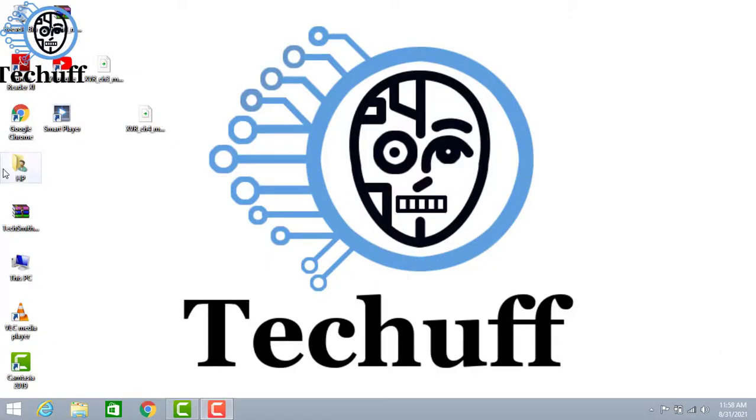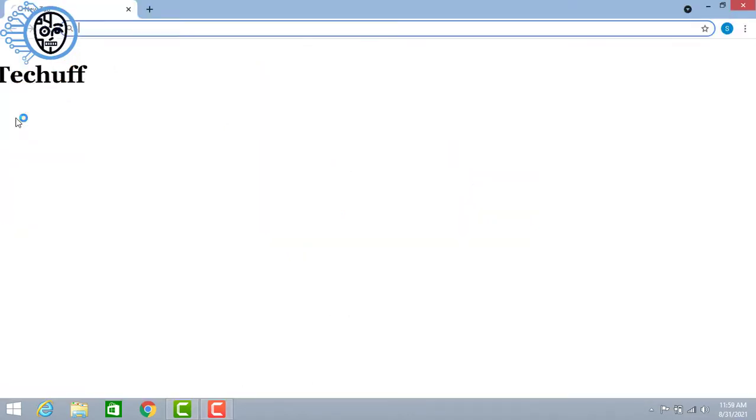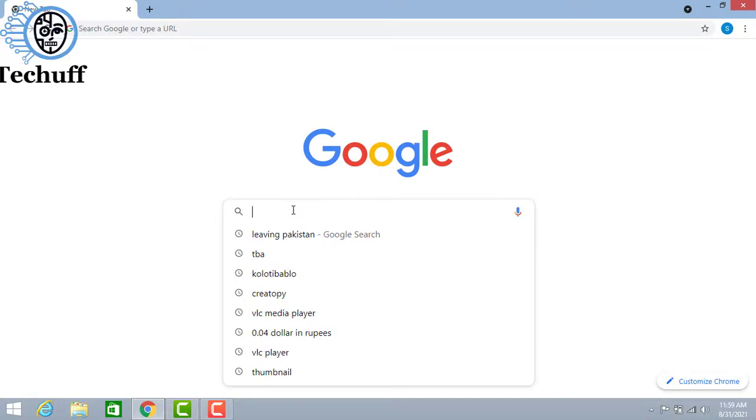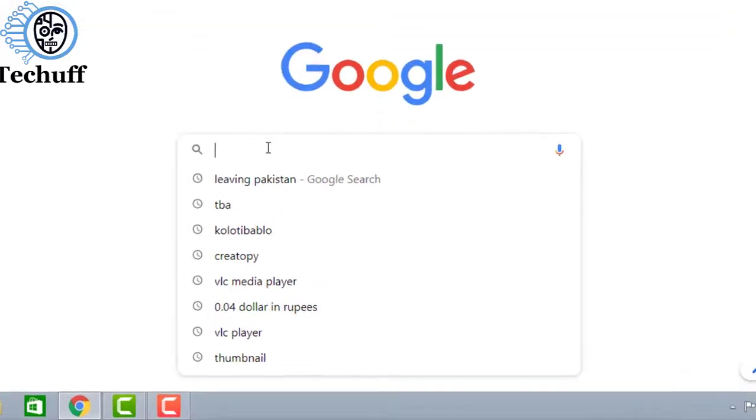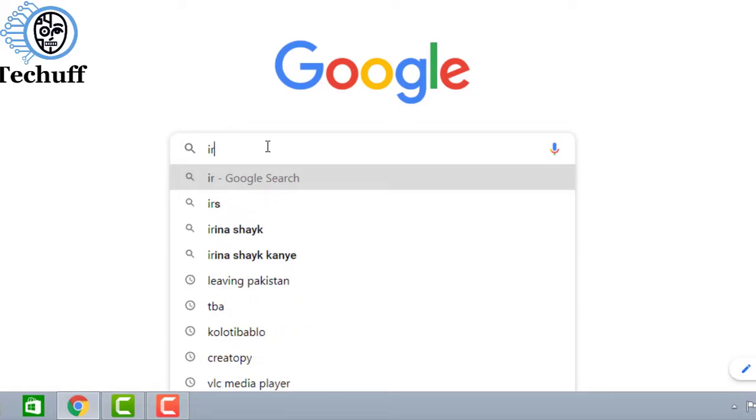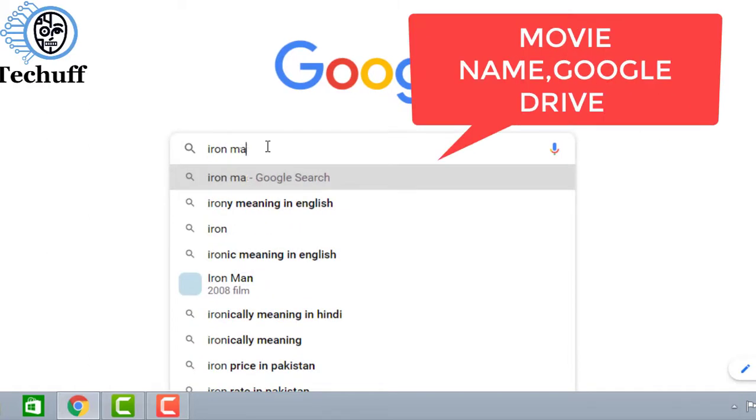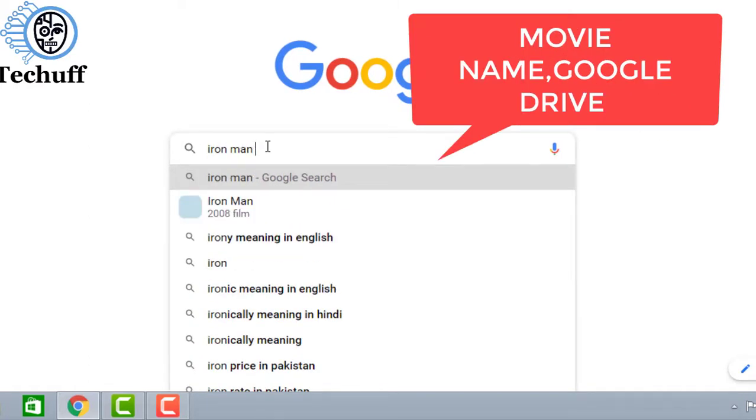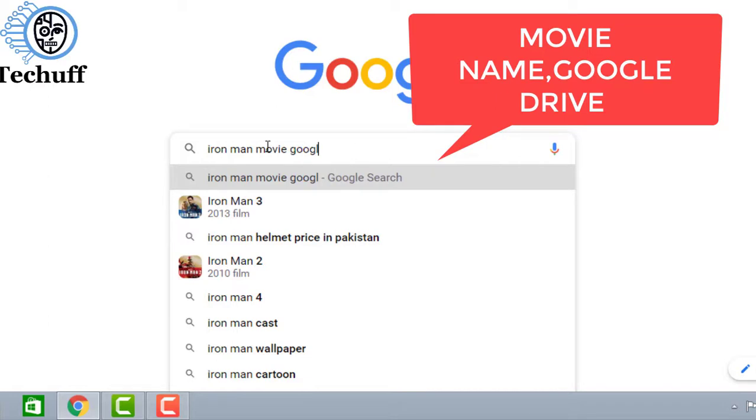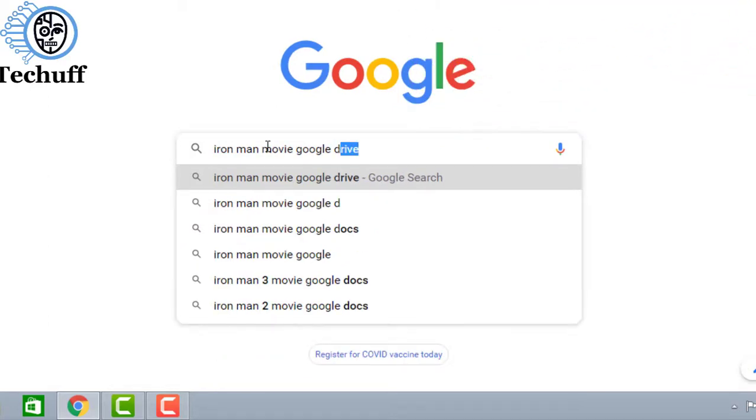If you have interest in watching movies online on different websites, you have went through multiple websites which are spam and didn't give you any movie to watch or download. But in this trick I'll show you how to watch any movie easily. Open Google and search for any movie and type Google Drive next to the name of the movie and search it.